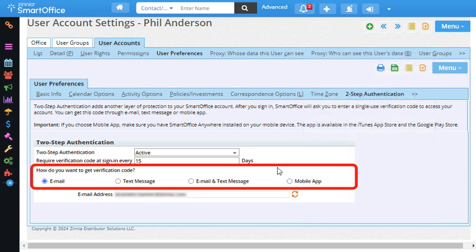Here, SmartOffice asks me how do I want to get the verification code: through email, text message, email and text message, or mobile app.